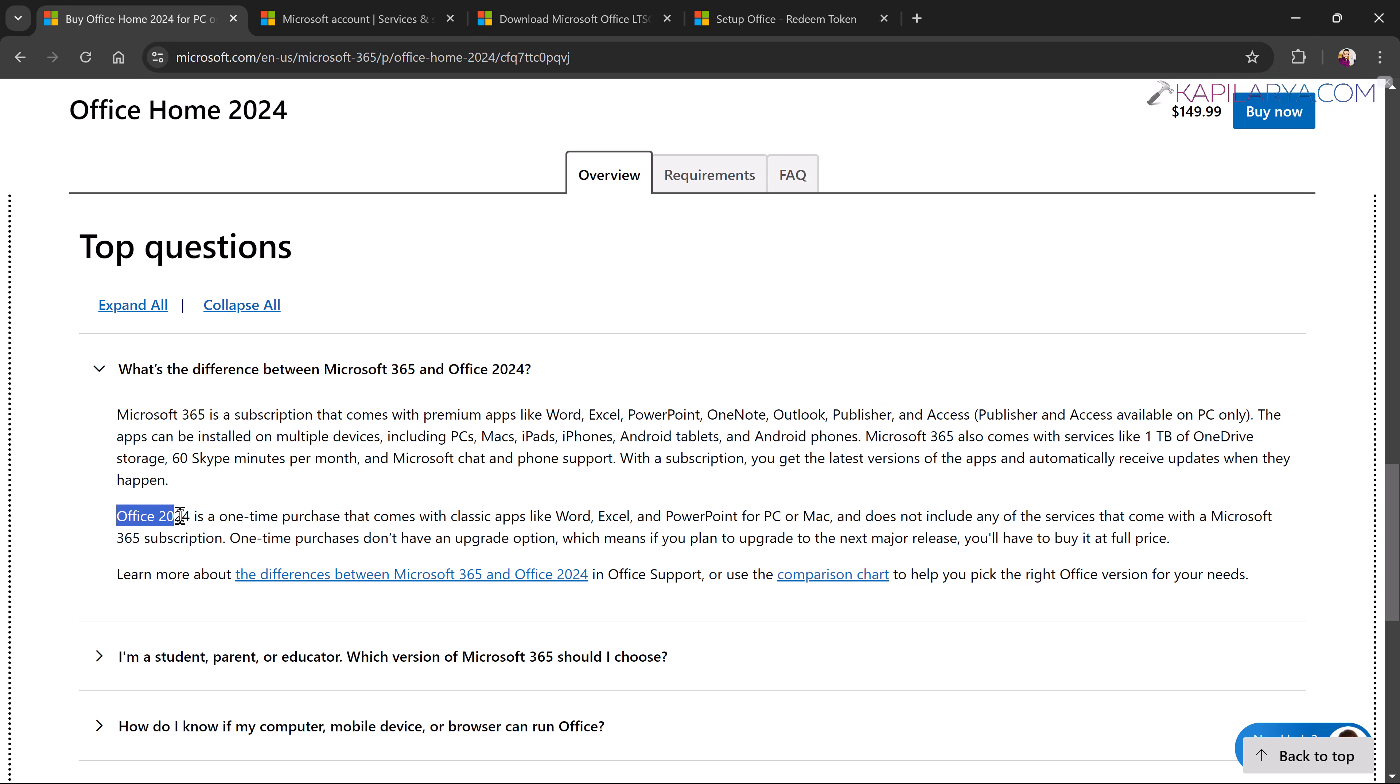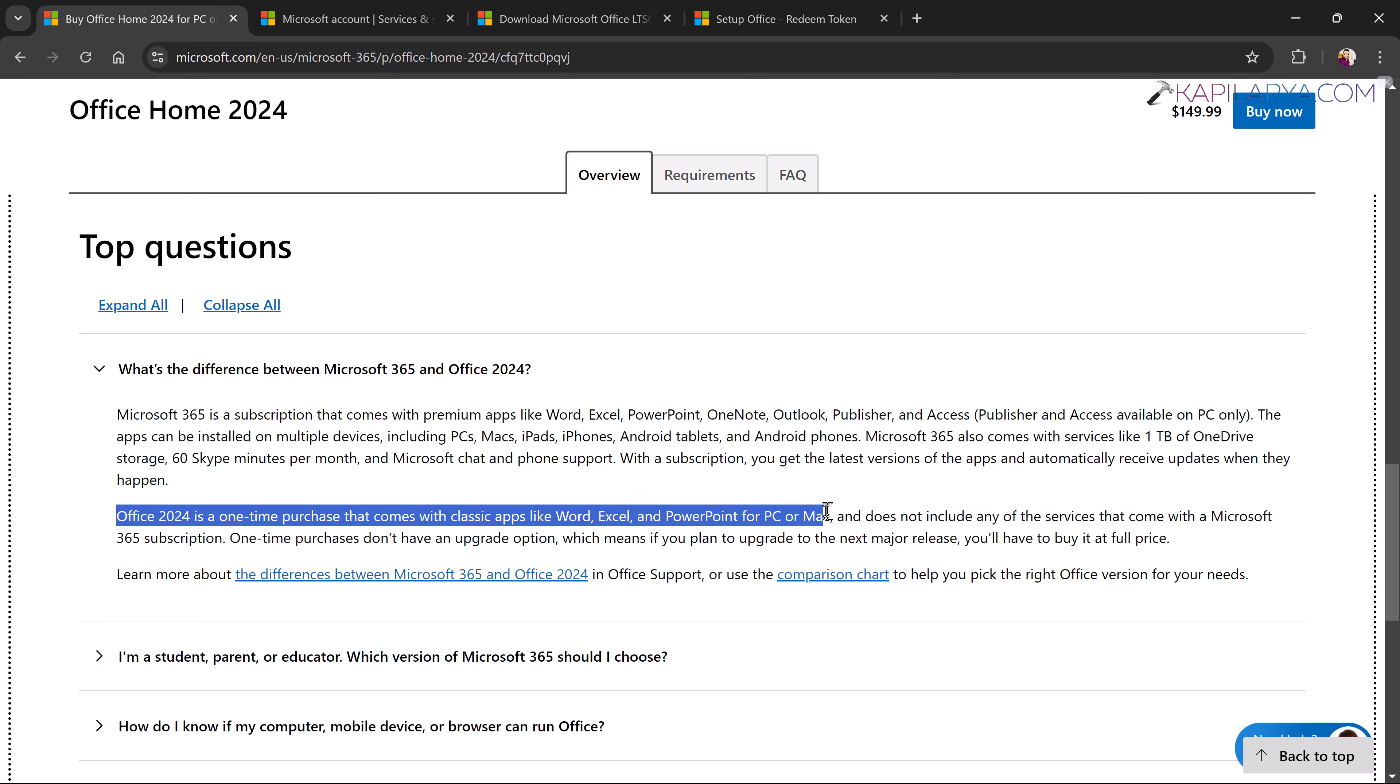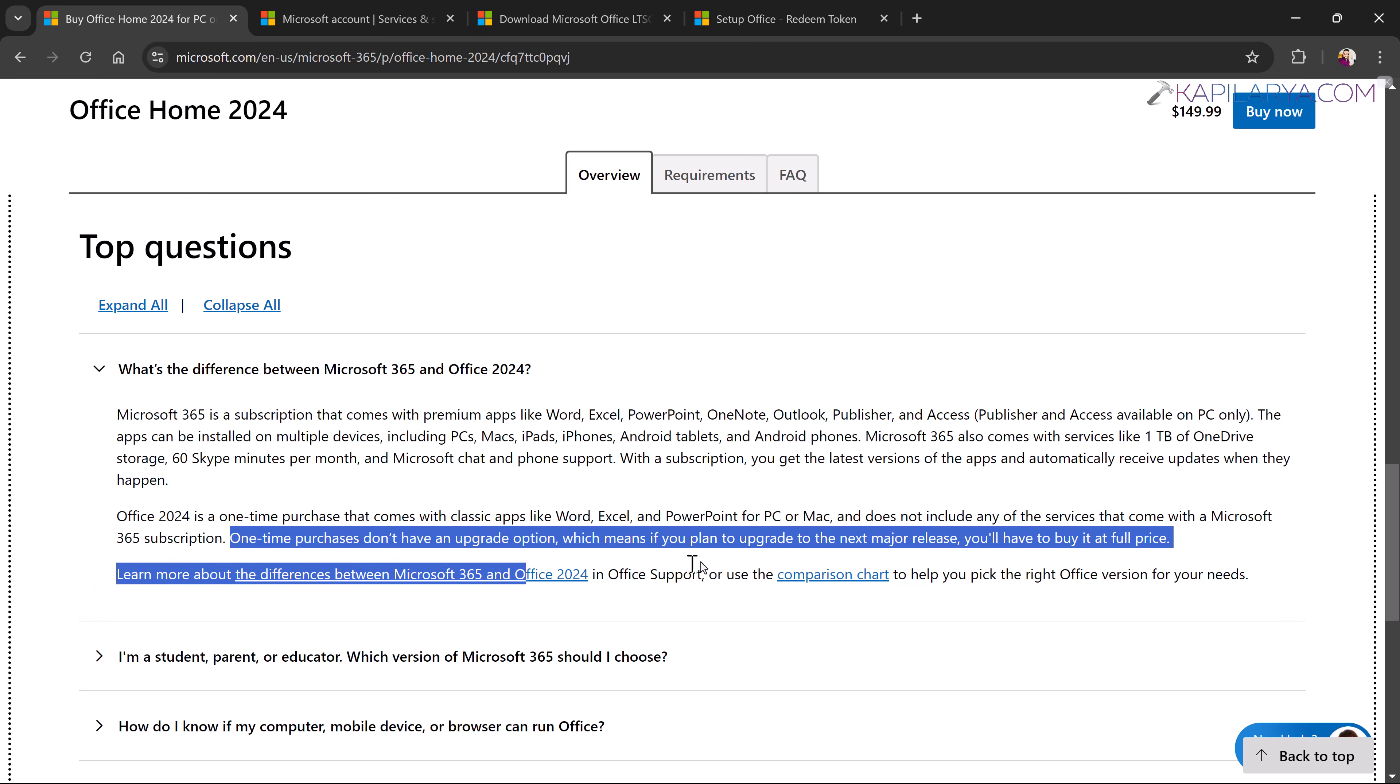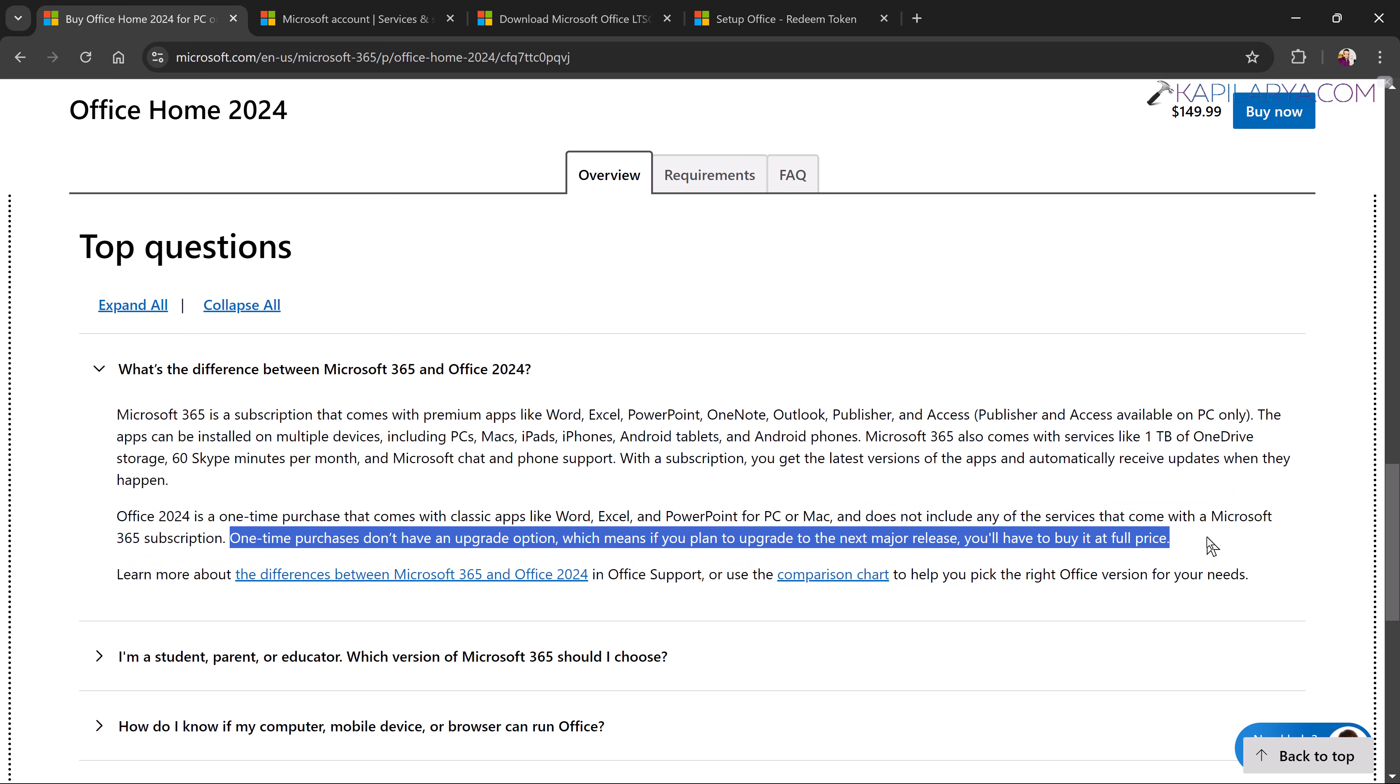On the other hand, Office 2024 is a one-time purchase. Like if you purchase it today, you can use it for lifetime on your system and there is no subscription model associated with Office 2024. Since it is a one-time purchase, it does not support upgrade option.